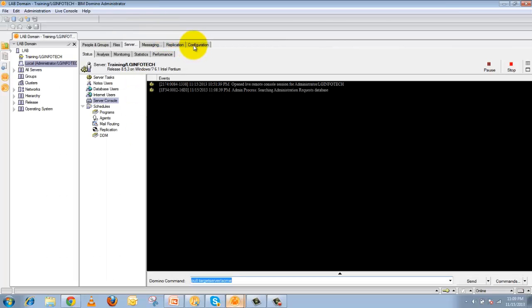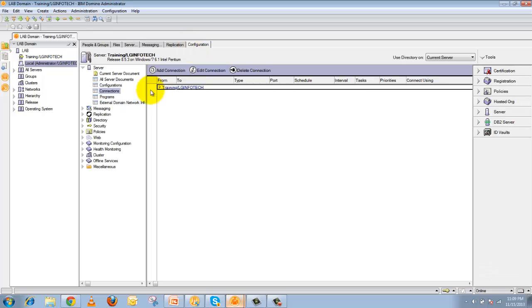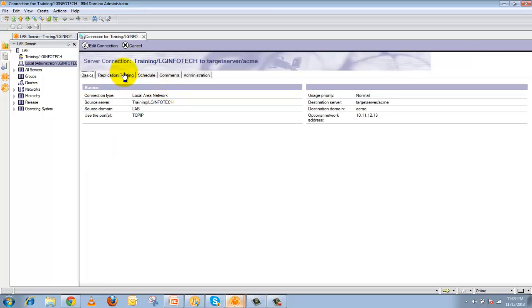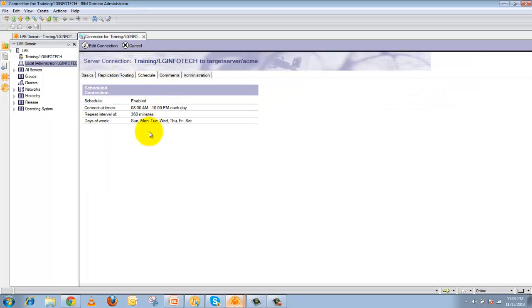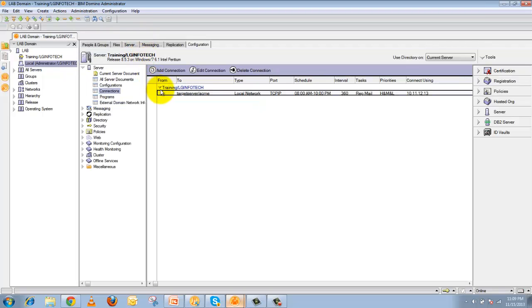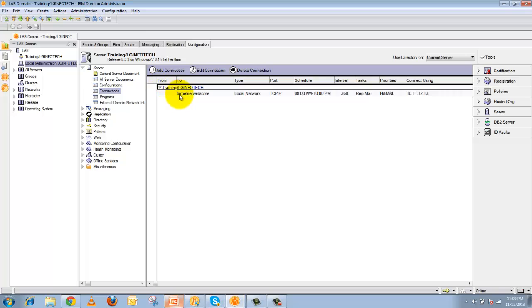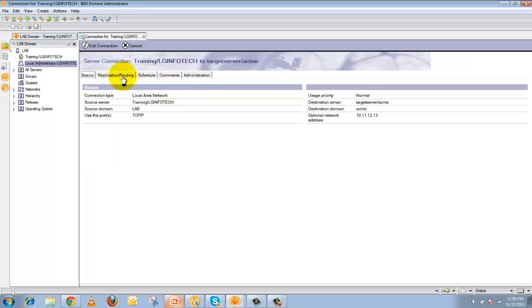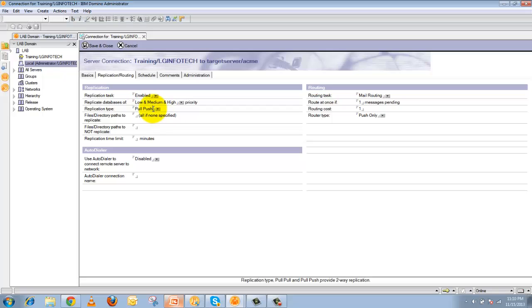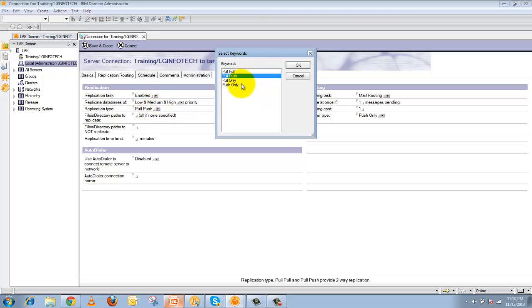Go to the Configuration tab and open a Connection Document. Check the Replication Schedule — verify whether the replication schedule is enabled or not. If it is not enabled, replication will never happen between the two servers. Also check the Replication Type to confirm what type of replication is set up for the two servers. These settings must be configured properly before setting up replication.